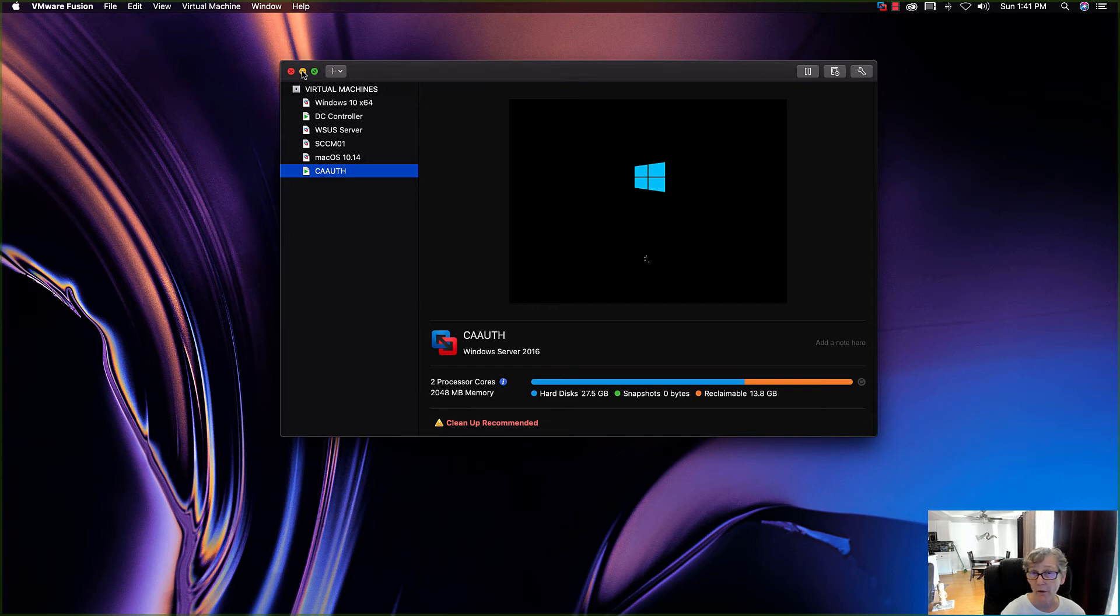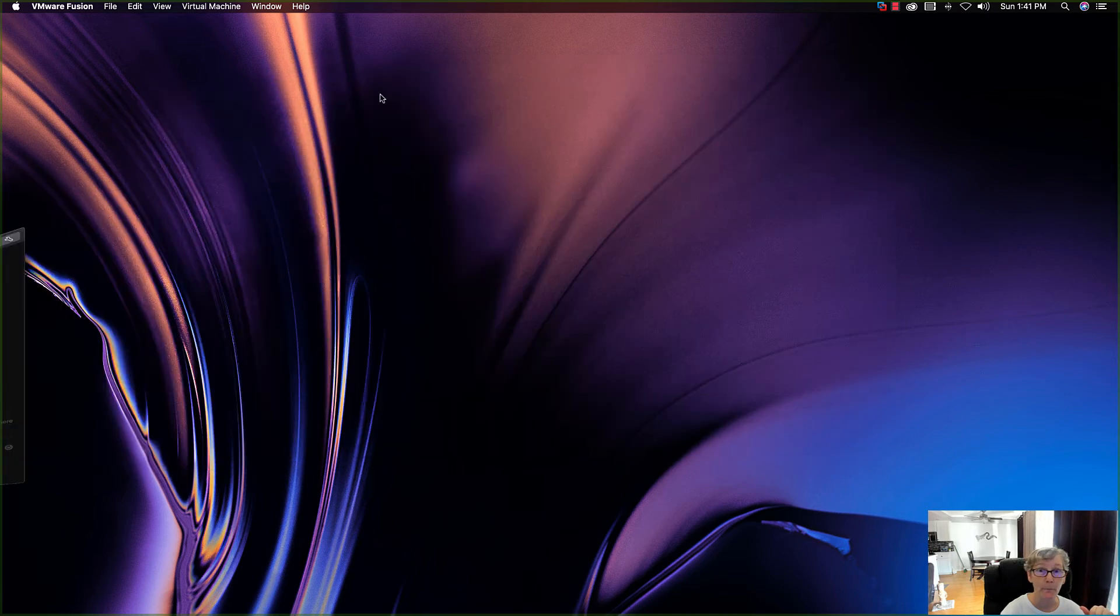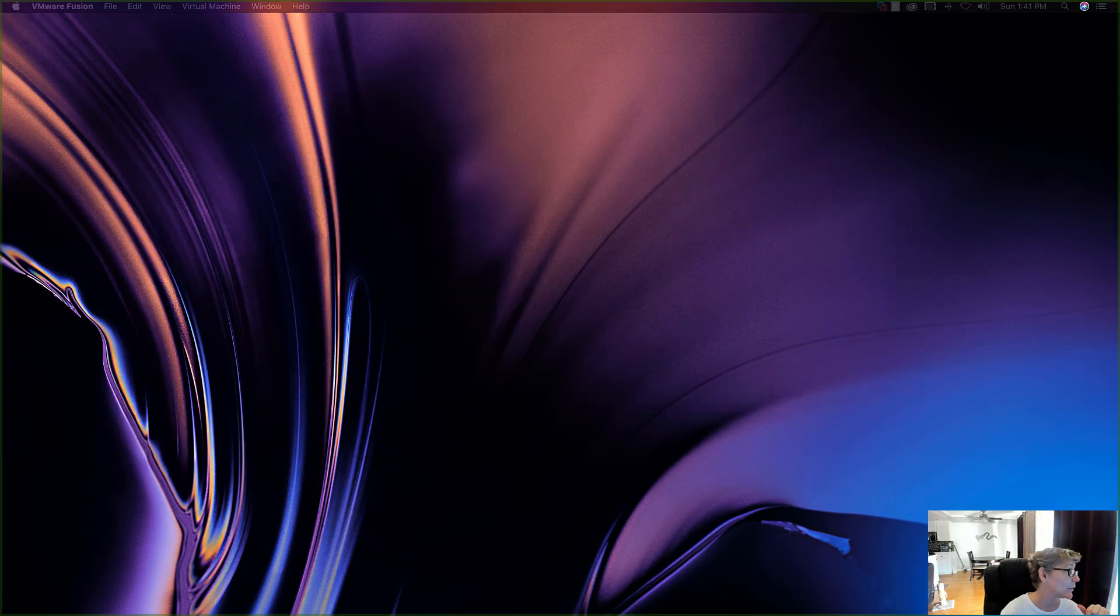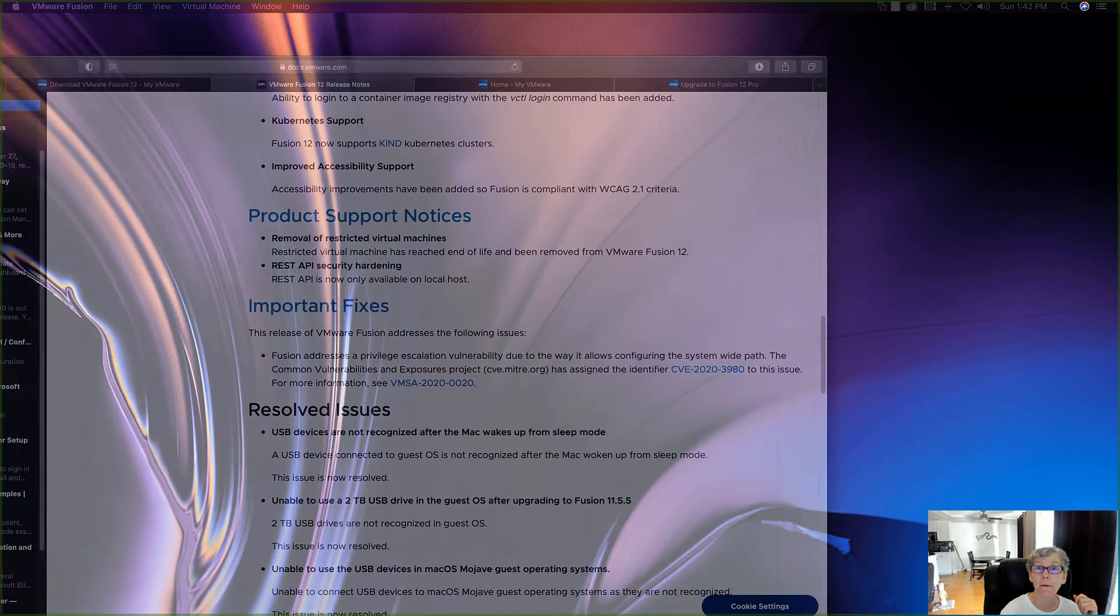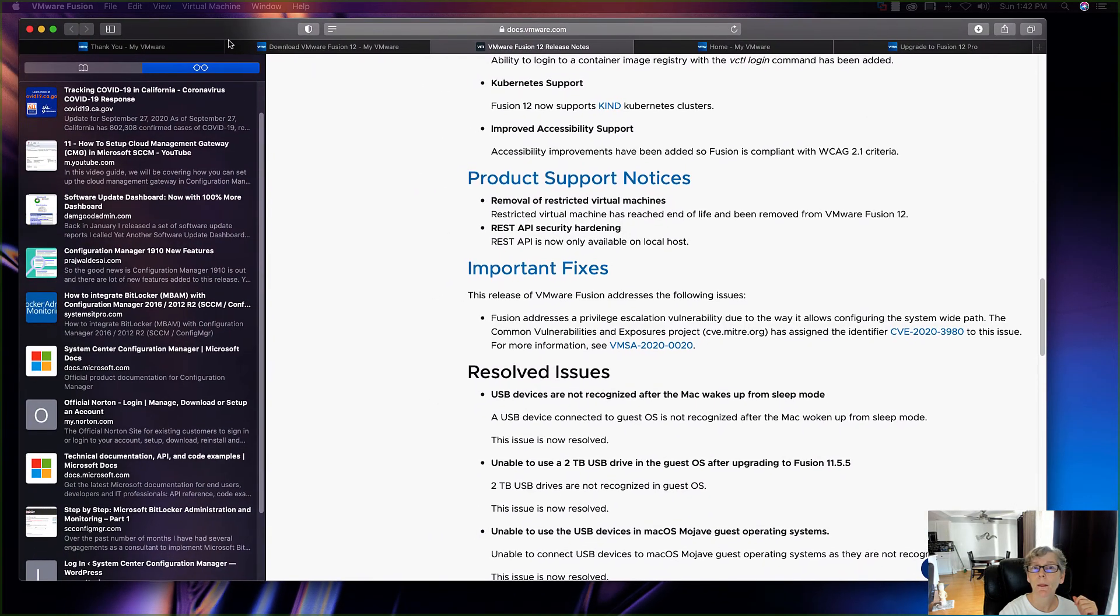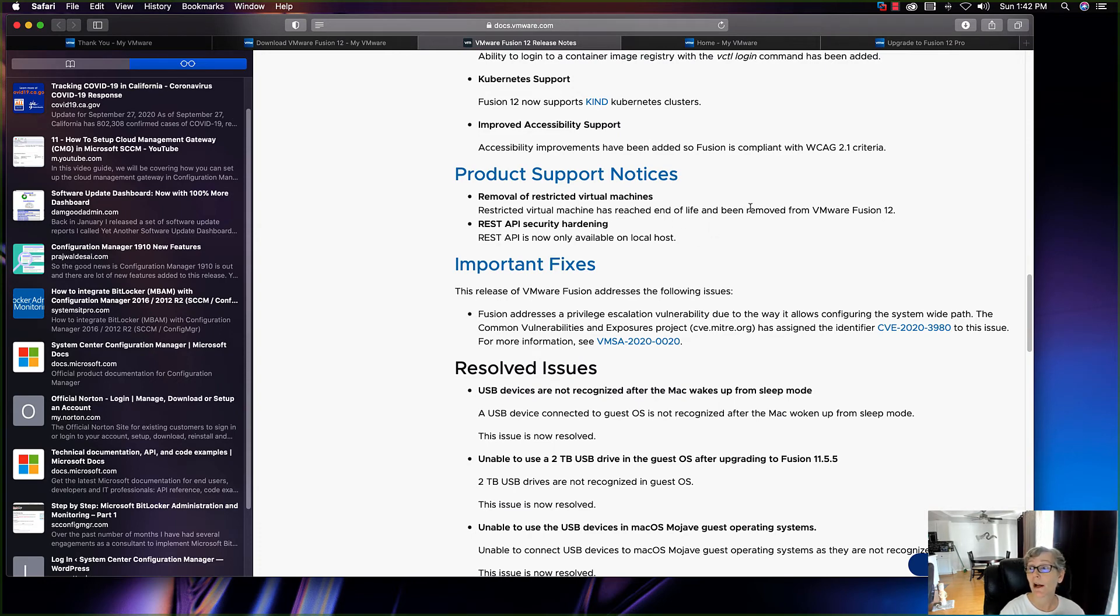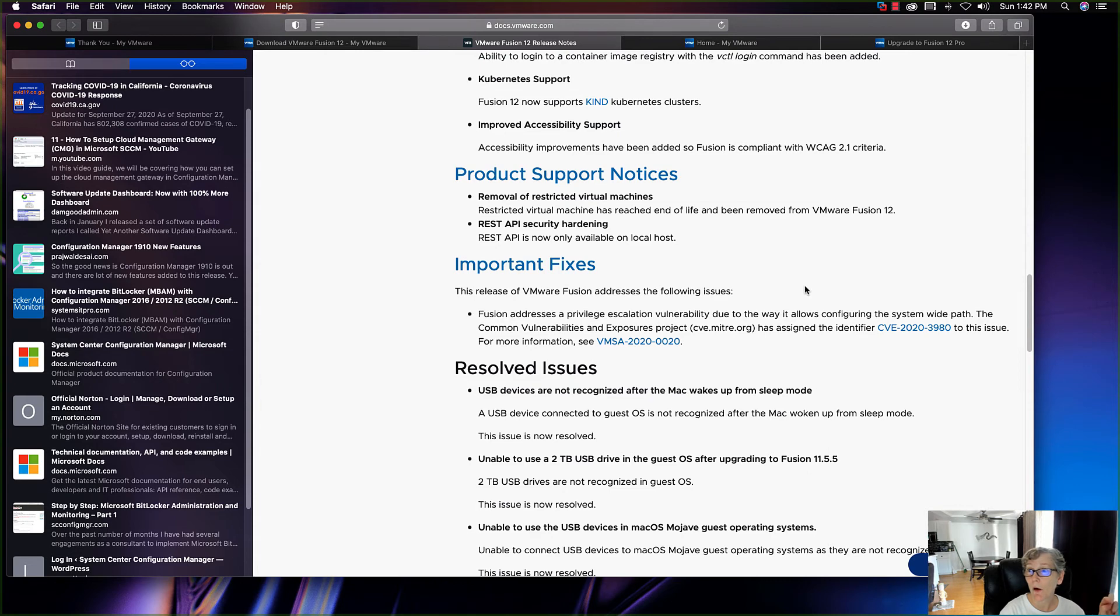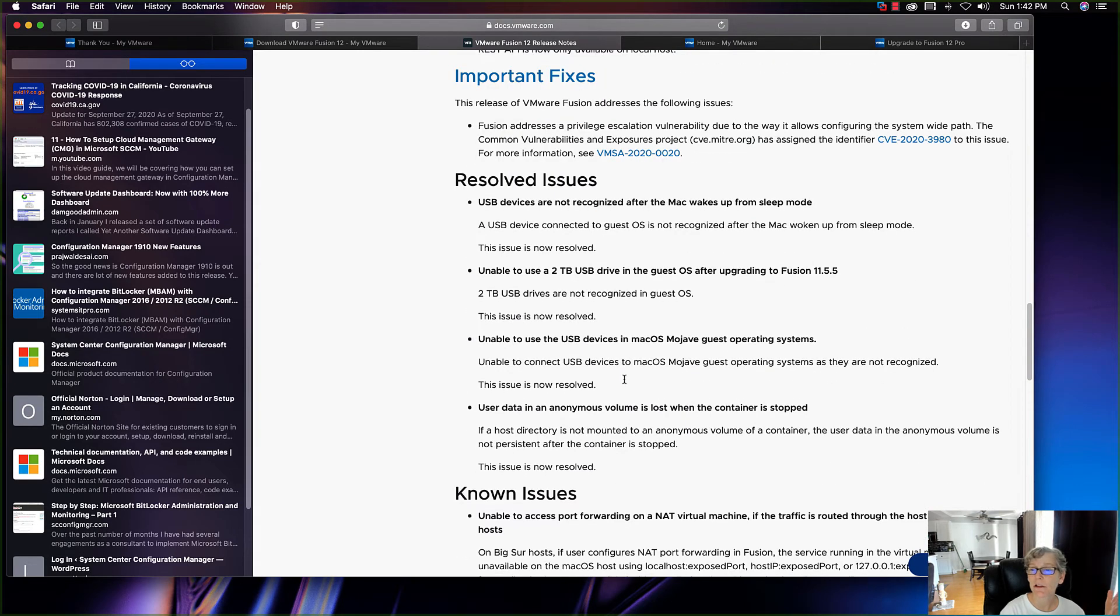I'm going to leave all the information about the new VMware Tools, I'm sorry, VMware Pro 12 in the link in the comment section below. I do want to point out just a couple little things to be aware of. I'm going to just bring this over here. You can see now, if you've used removal of restricted virtual machines, that's no longer available. It's end of life and it's been removed in VMware Fusion 12.